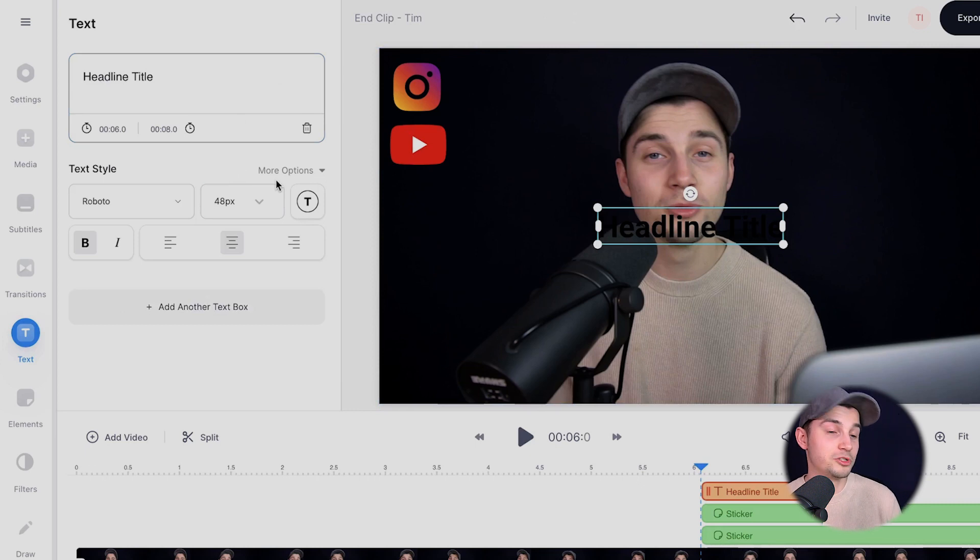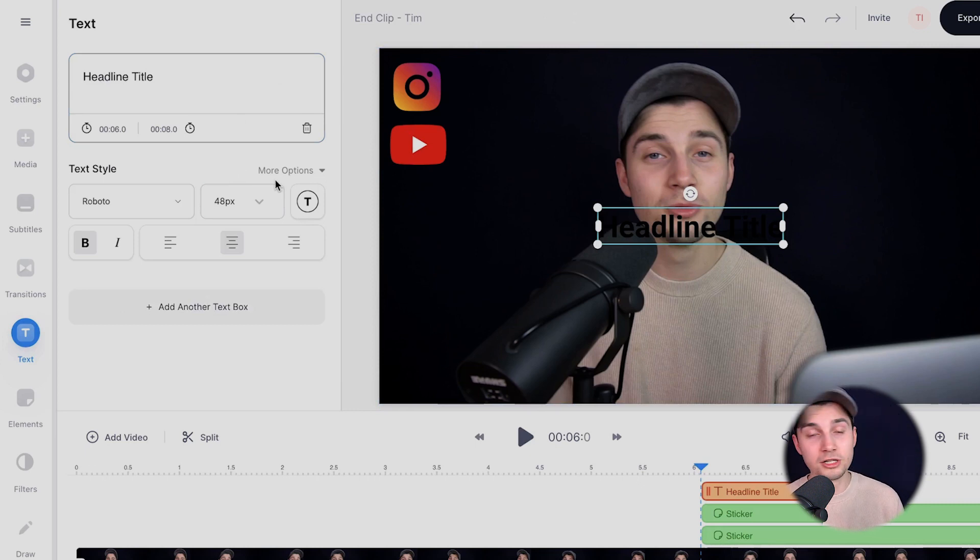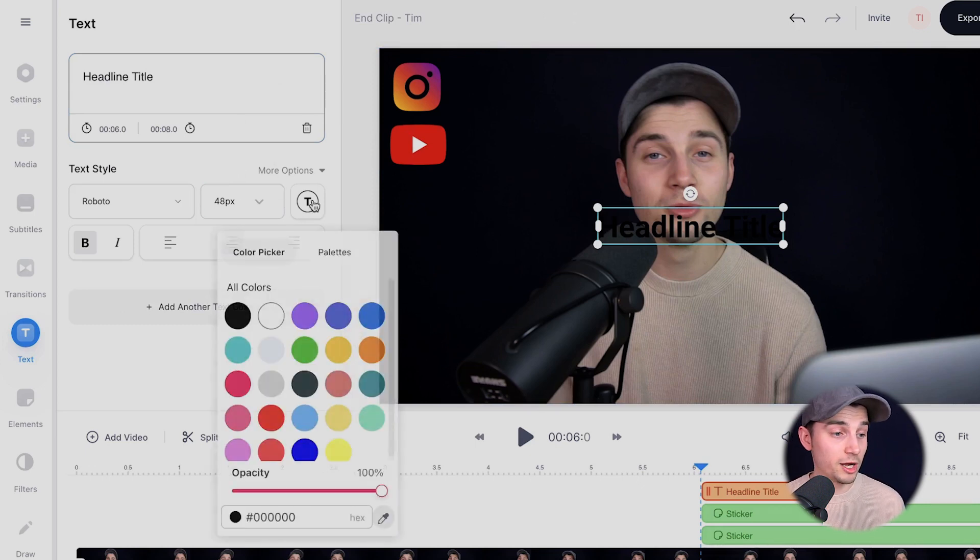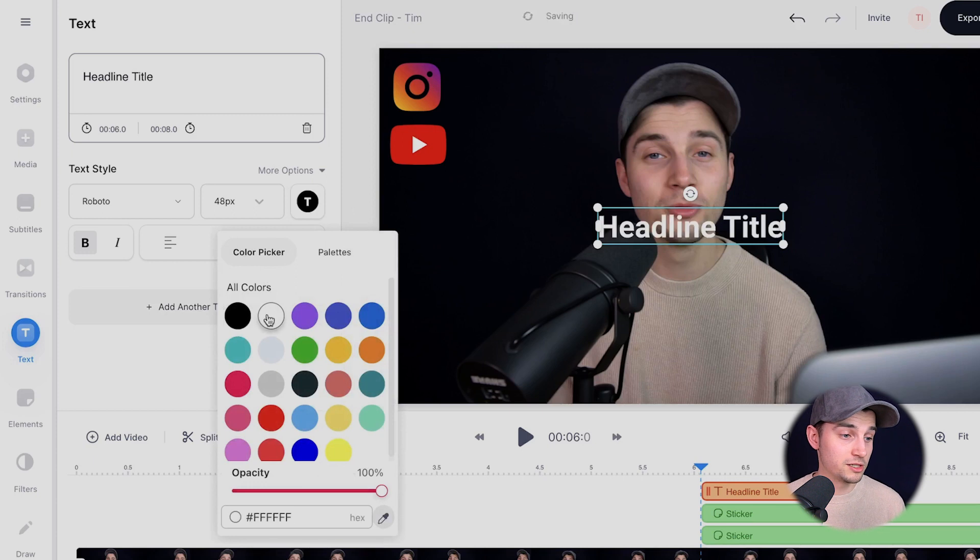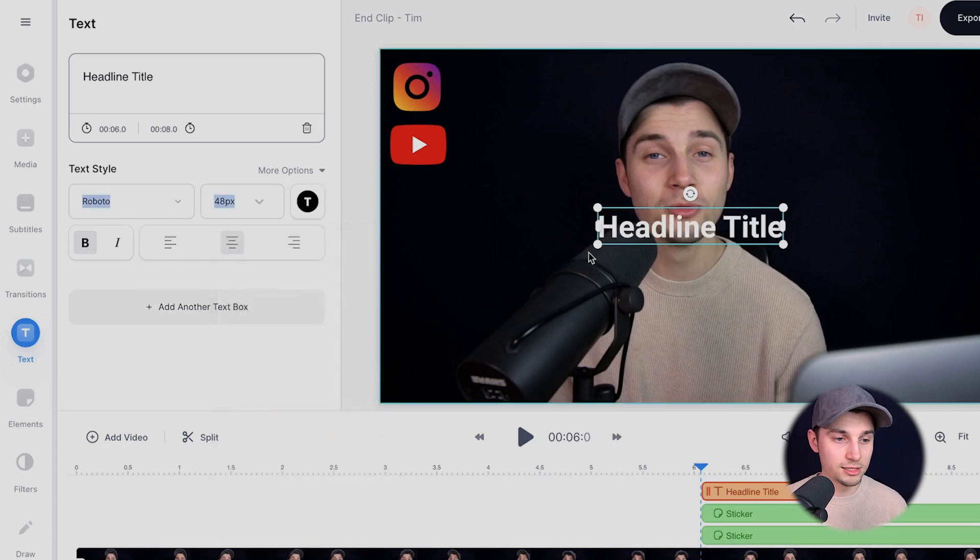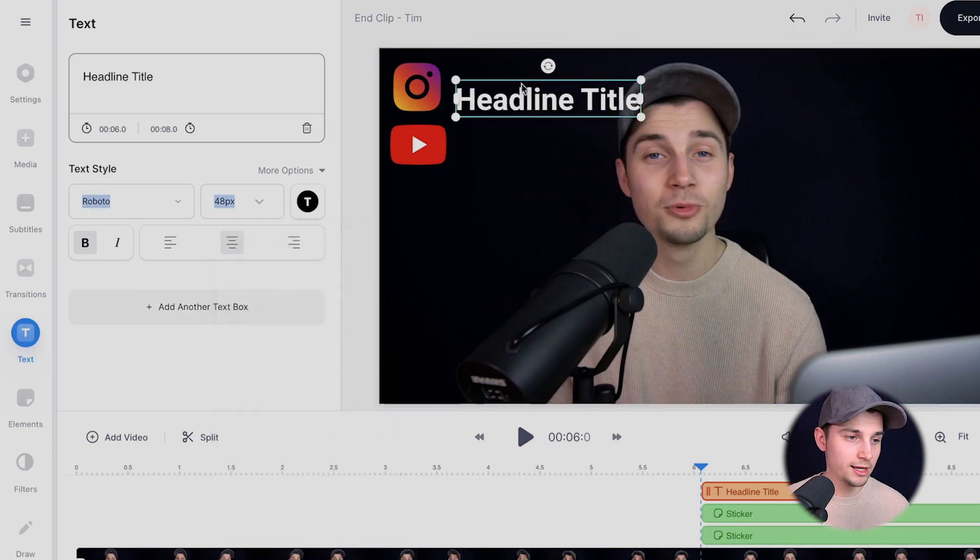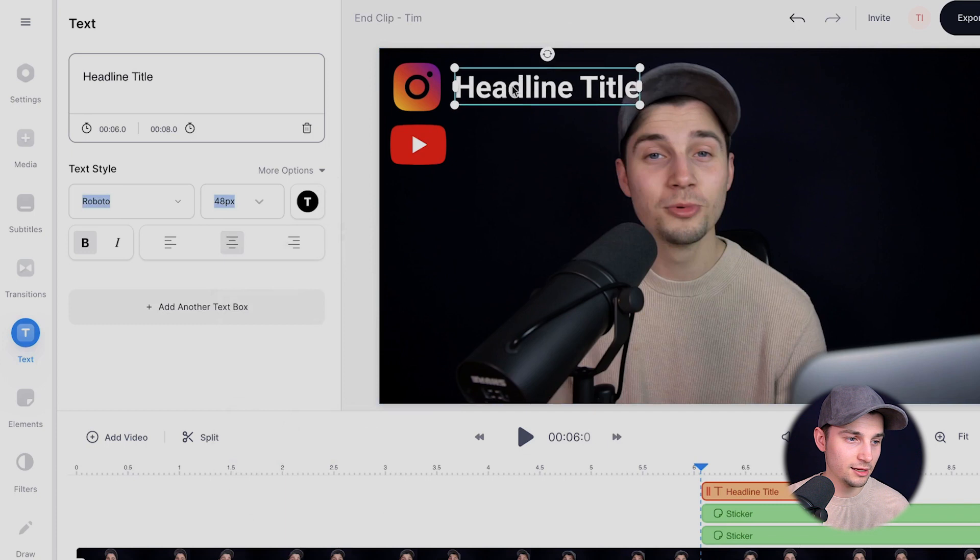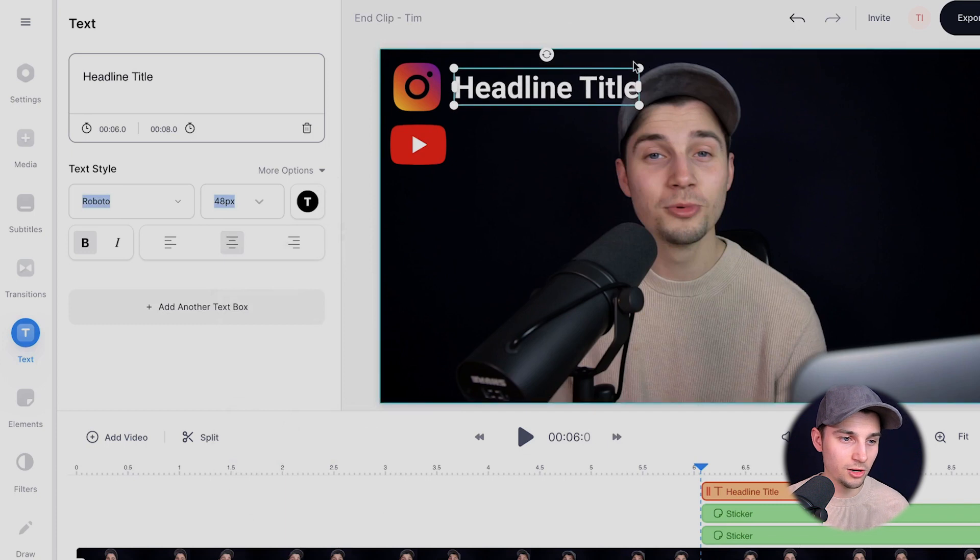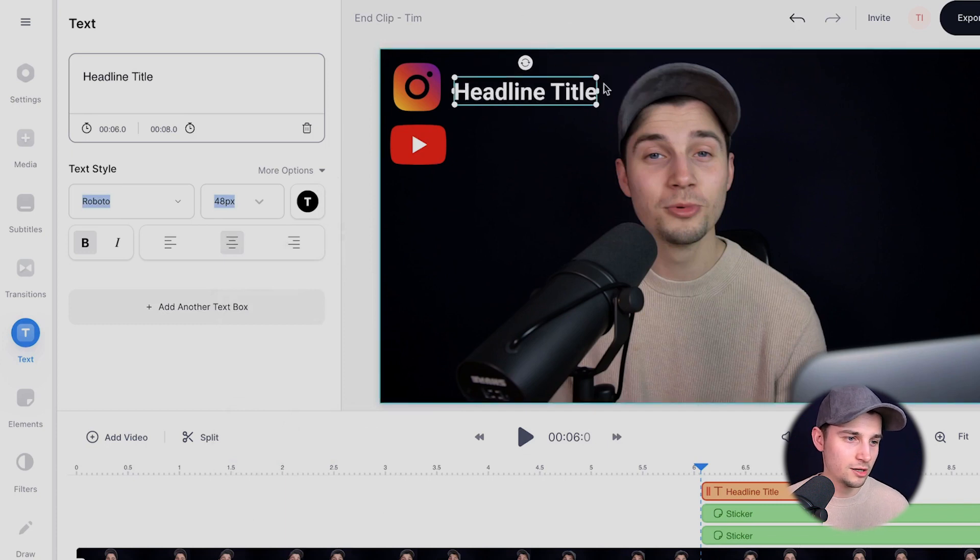We can change the color, the background color, we can change the font. First, I'm going to make it white because it's very hard to see it black on black. So let's do that. We're going to click on it and drag it next to the Instagram logo. We're going to make it a little bit smaller. There you go.